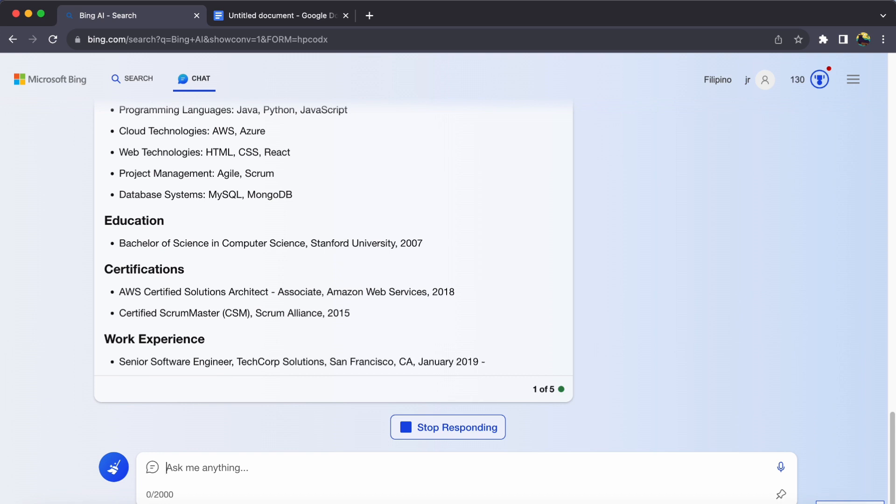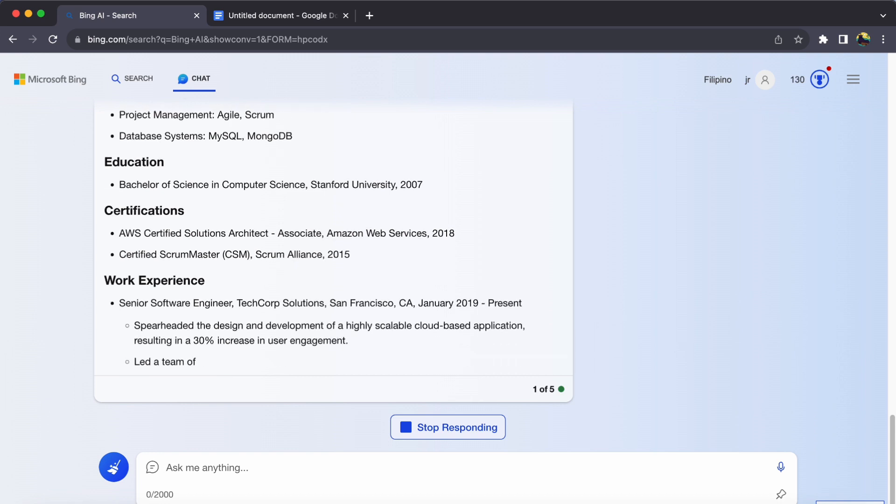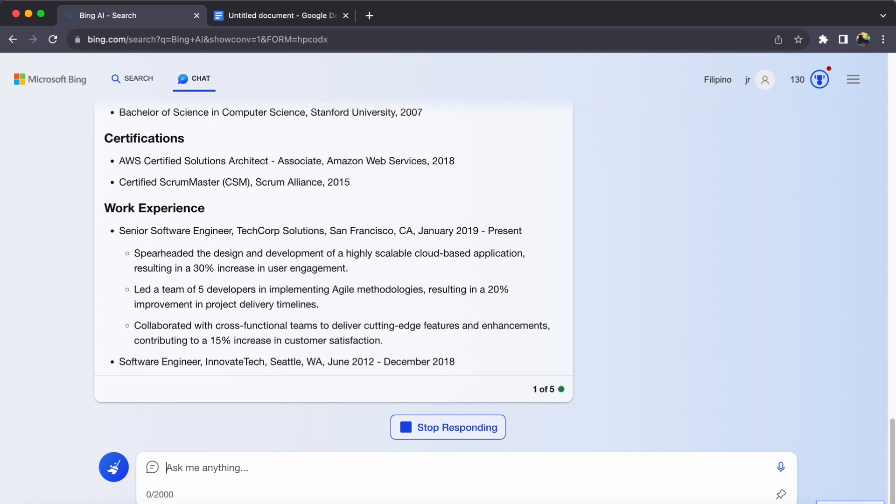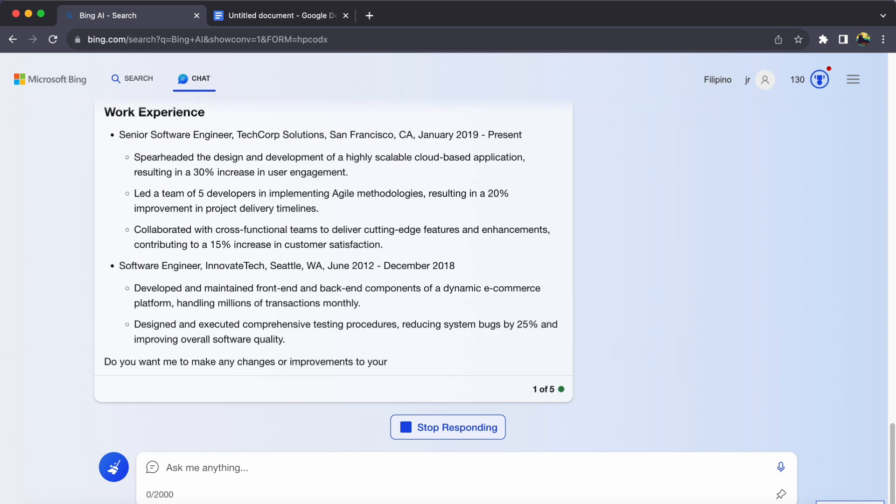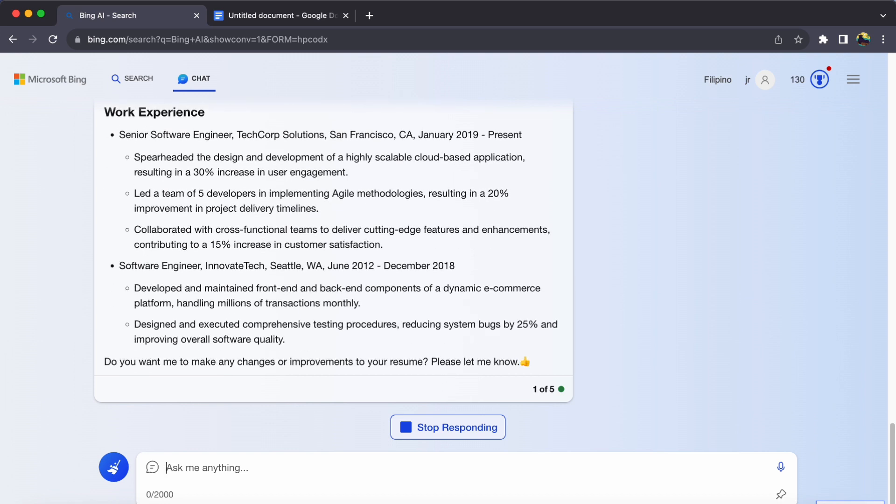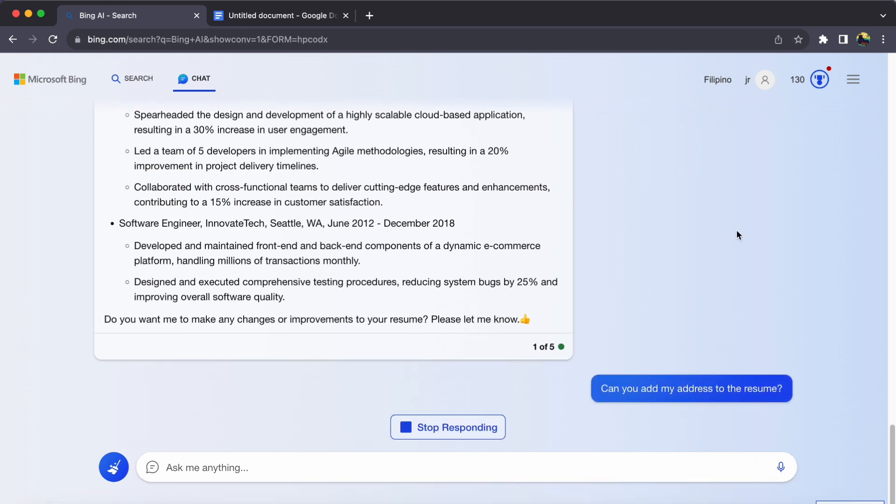Finally, save the generated resume to your device. You might want to make a few formatting tweaks to give it a personal touch. And just like that,